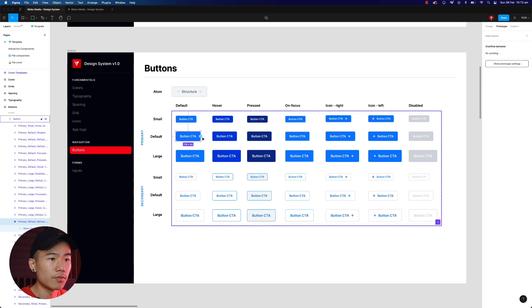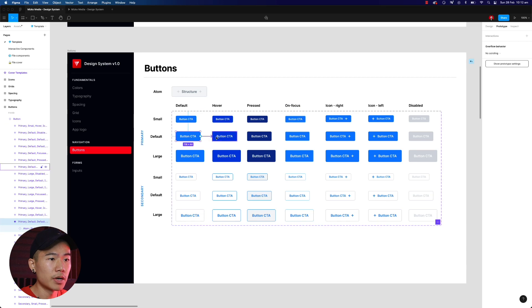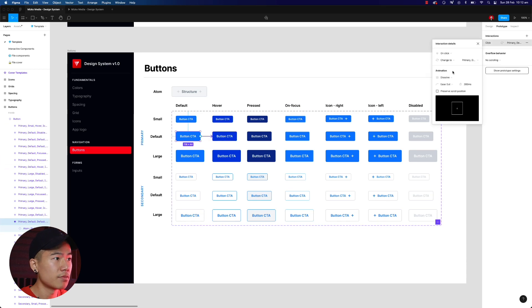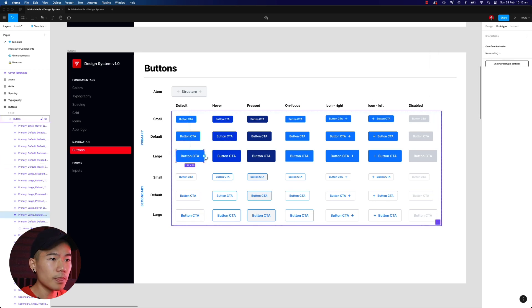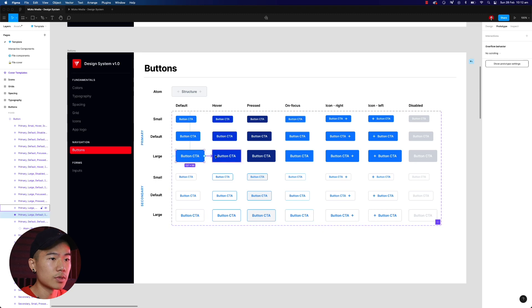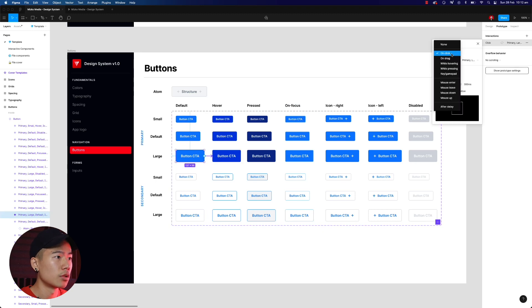So let's just do that for the three buttons that we have — while hovering — and let's do it for this one as well while hovering. Perfect.